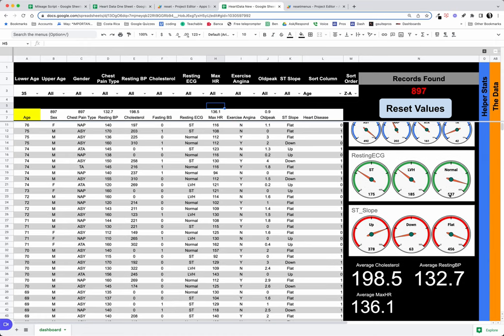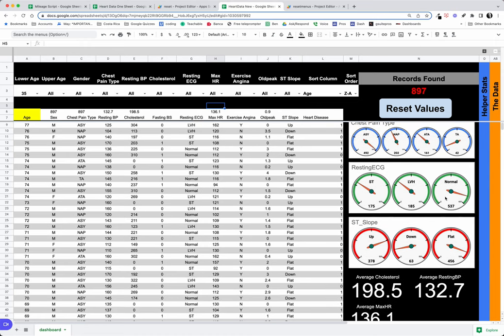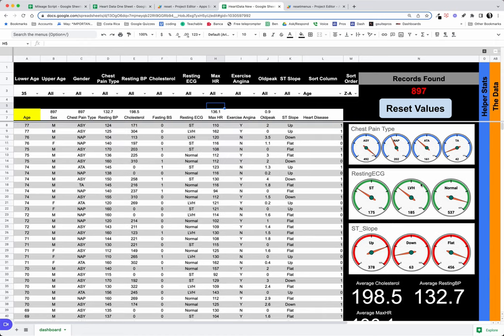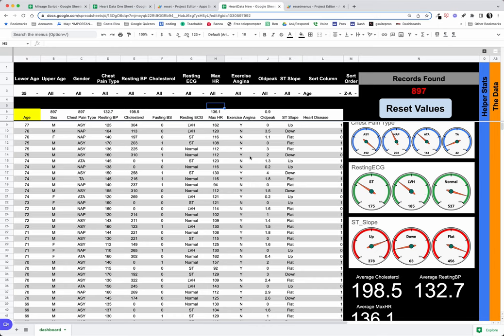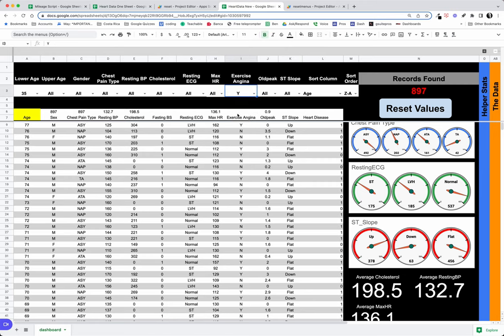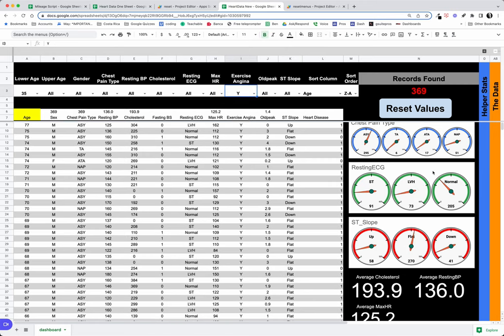And as you can see here, we're able to look at these charts that change automatically. So if I want to just look at exercise angina, notice all of our charts redraw and we see how many records we find.